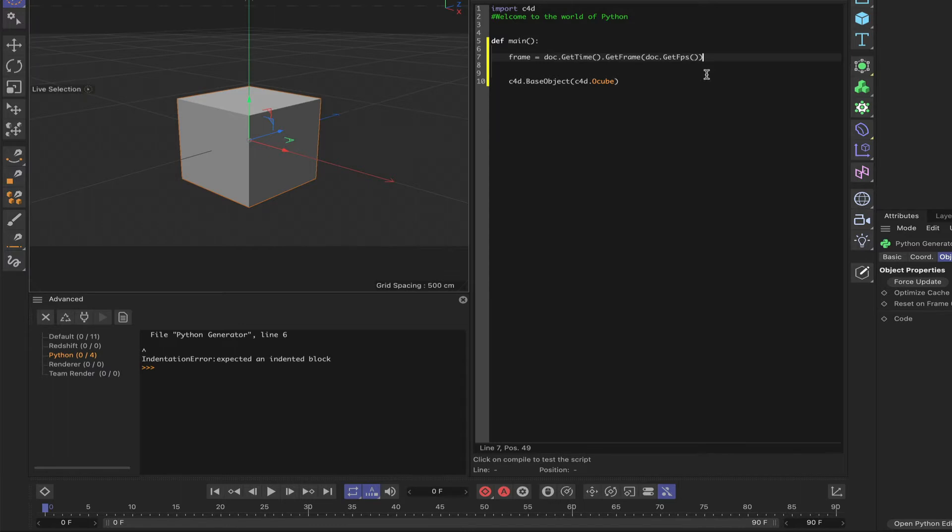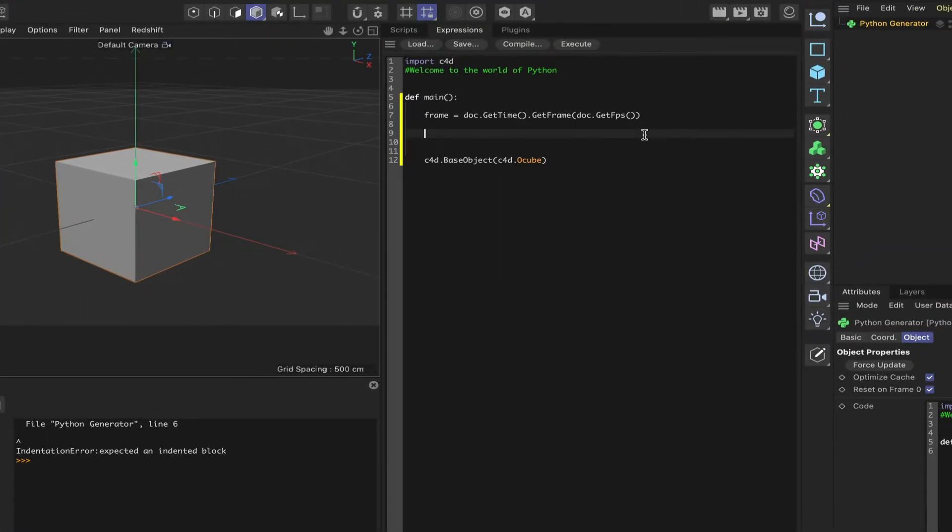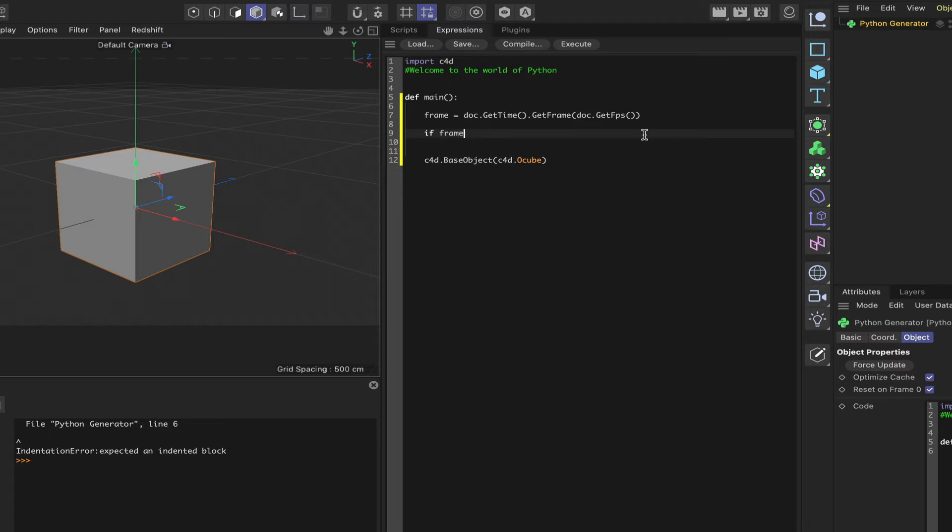OK, let's move on from here. So we can now say if frame, that's not Dame or Drain frame, learn to type, is equal to zero.